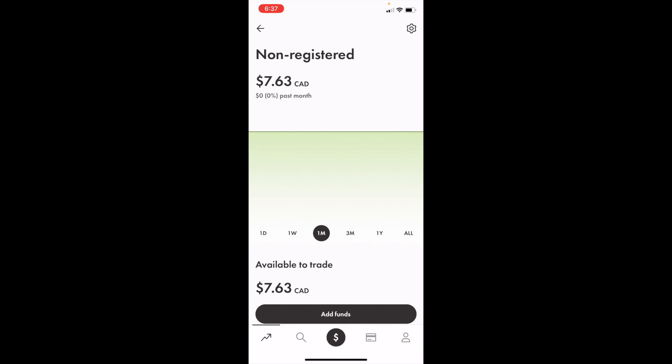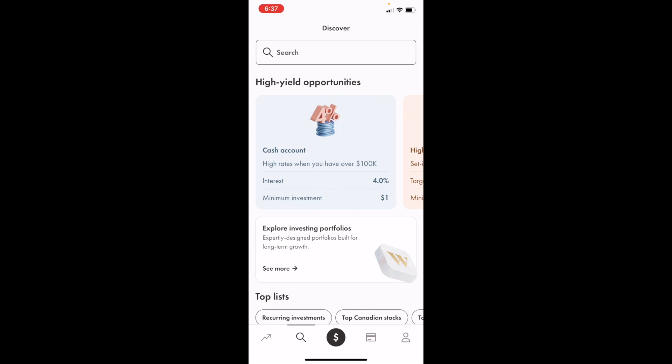go to the bottom left and press on the magnifying glass. Then once you're on the discover screen, go to the top bar and press on the search bar.